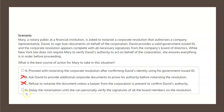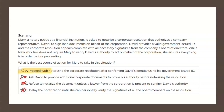Finally, choice D states: delay the notarization until she can personally verify the signatures of all the board members on the resolution. That's beyond the scope of what's required of Mary, and therefore choice D is not the correct solution. This leaves choice A — proceed with notarizing the corporate resolution after confirming David's identity using his government-issued ID — as the correct solution.